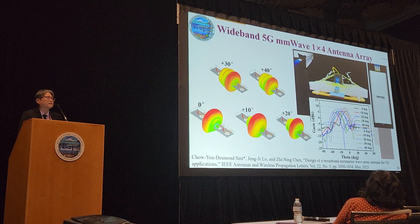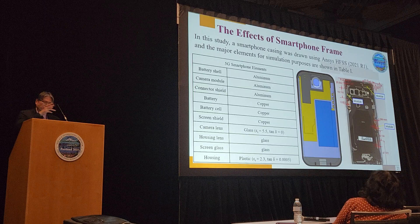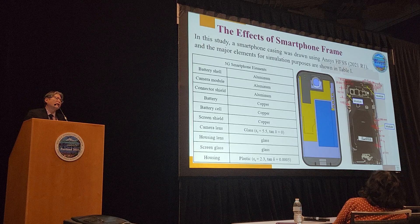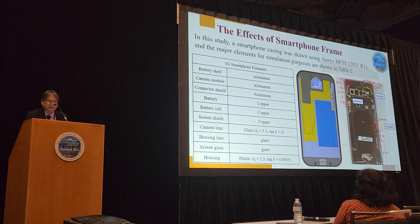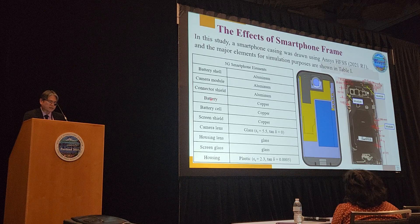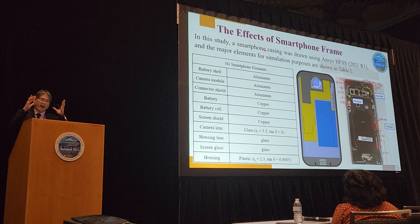The reviewer wants us to explain what happened when we put our antenna into an actual smartphone. So we went to HFSS and found in the library an exact model of a 5G smartphone. We modified it to be close to the Samsung design — we got the camera, the glass, batteries modeled as copper, screen cells as copper, camera lens, housing lens, and screen glass.